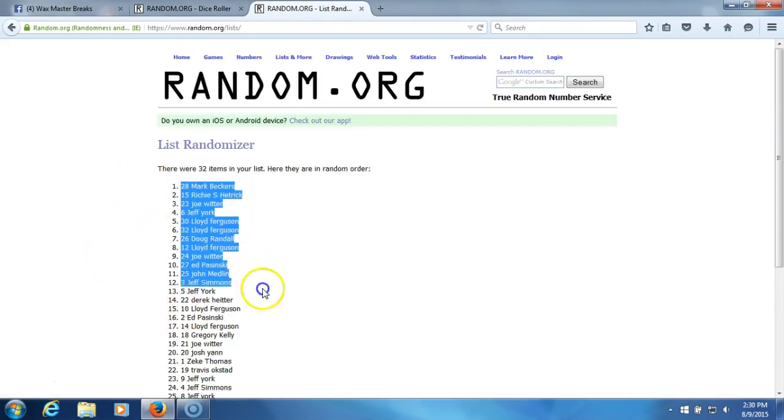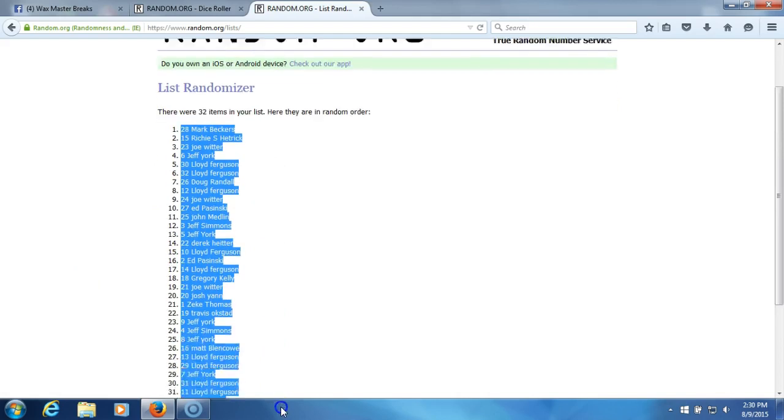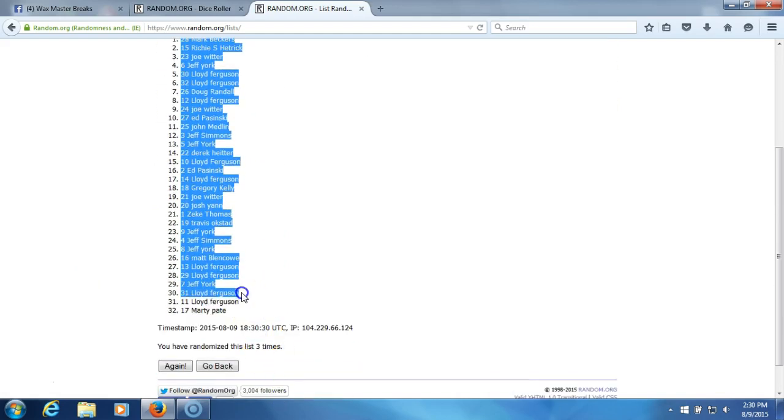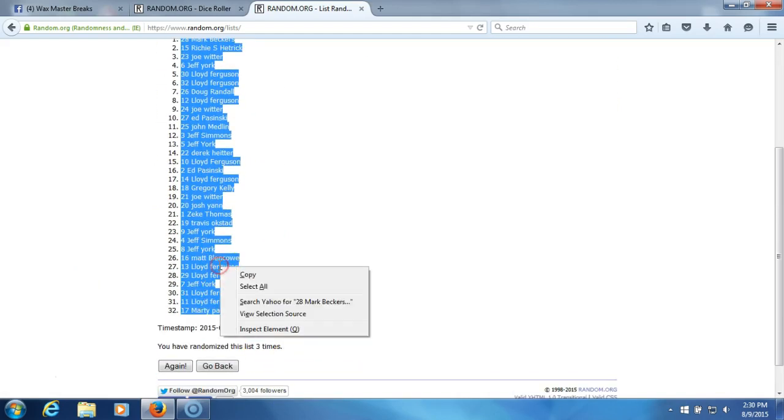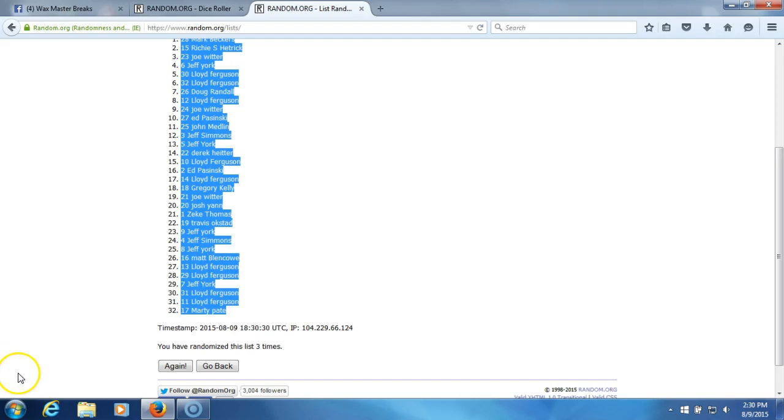Mark Beckers on top, Marty Pate on bottom. All right. There it is, guys. We'll get right to the team randomizations. Thank you.